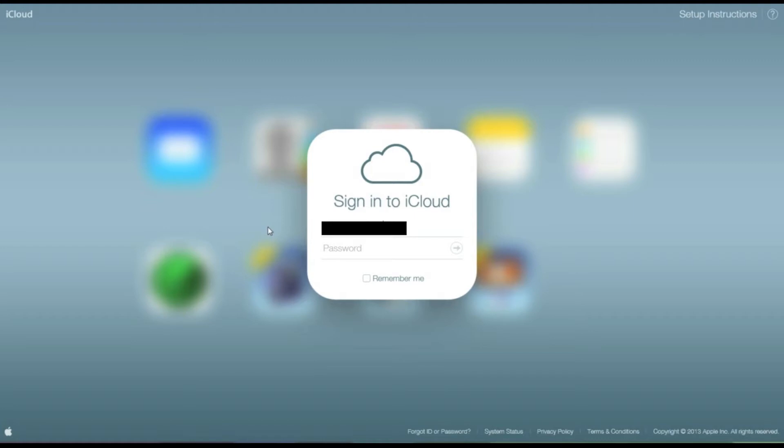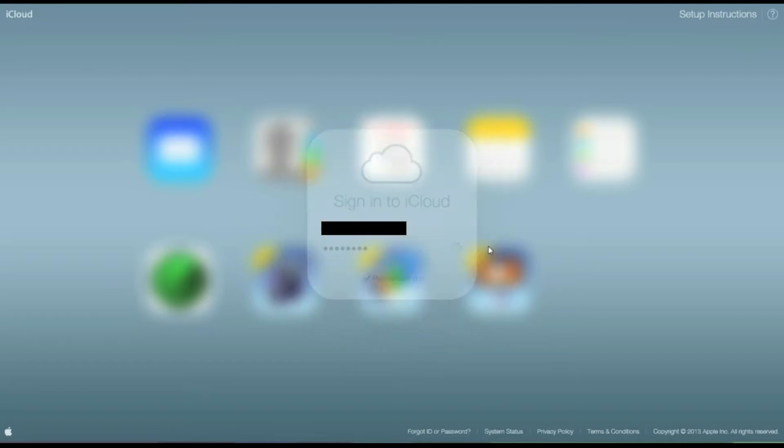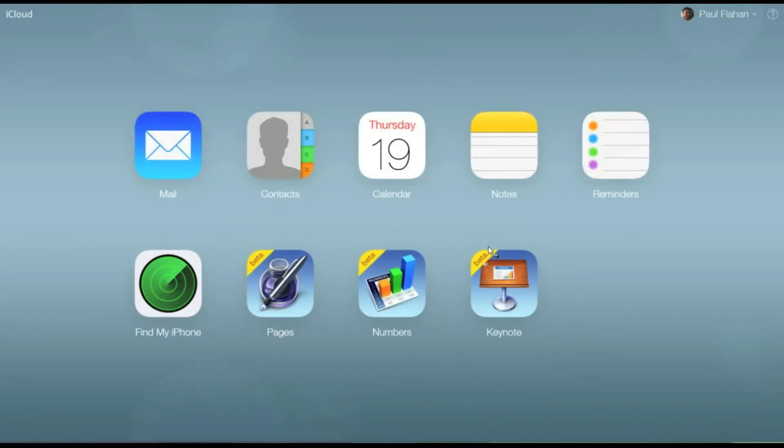It's got a lot of great features that you can access just by going to iCloud.com. So here, after I sign in with my Apple ID and password, we're going to take a look at some of these cool features.